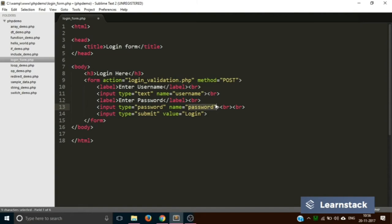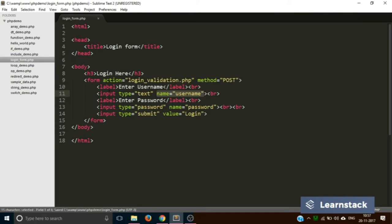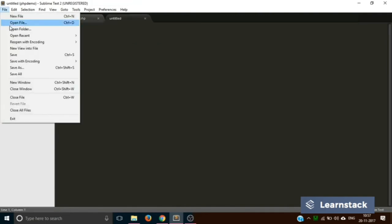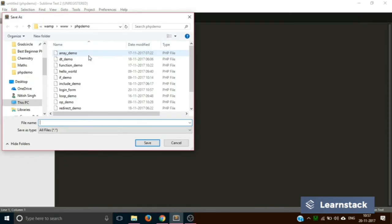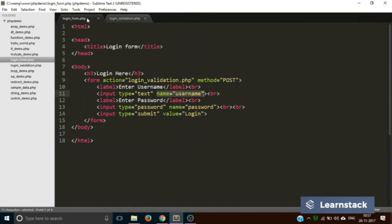So we have learned three things: 'action' — the name of the file that will do all the processing; 'method' — the manner in which we are sending the data; and 'name' — tagging your data. Now we are good to go to the backend. We are going to create a completely new file and save it as login_validation.php. Make sure the name you provide in the action attribute exactly matches this new file's name.